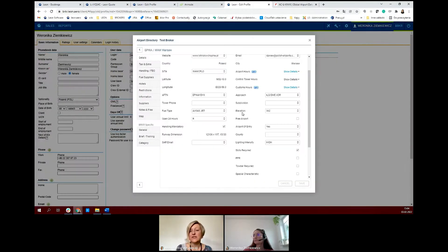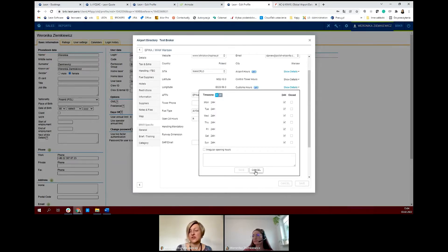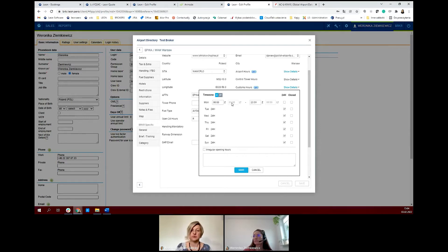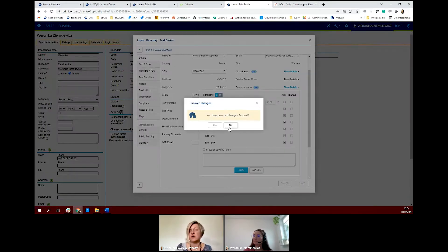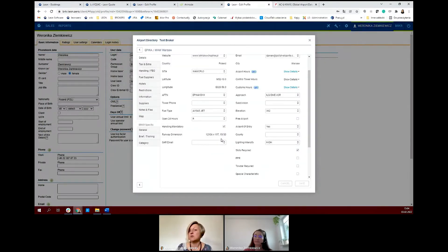If you edit the information yourself, it will be shown as private — on a blue background — so this data is just for you. For example, Warsaw is closed during night hours, so you are able to amend that in the system. Some airports, like Farnborough, will already be shown correctly from ASU Quick. But we always recommend checking the hours anyway — it will just be an indication that the airport might be closed at the time the client wants to fly there.